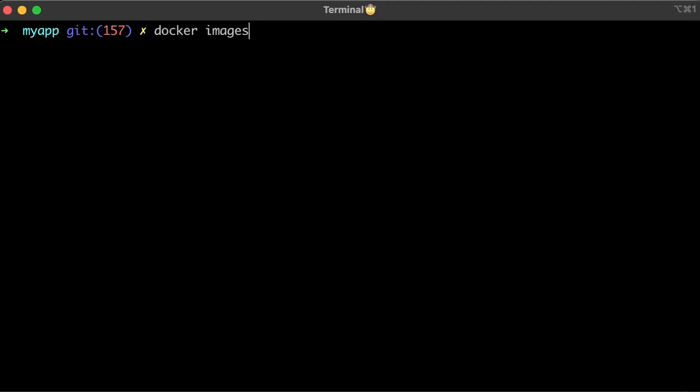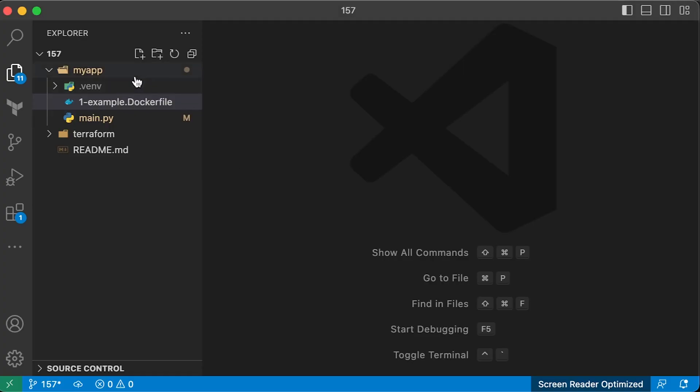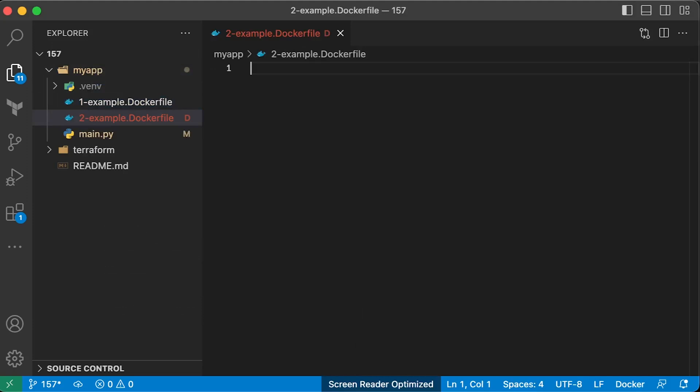If you list Docker images, you will see that the image size is around 875 megabytes, which is way too big. We can do a little bit better with default images.